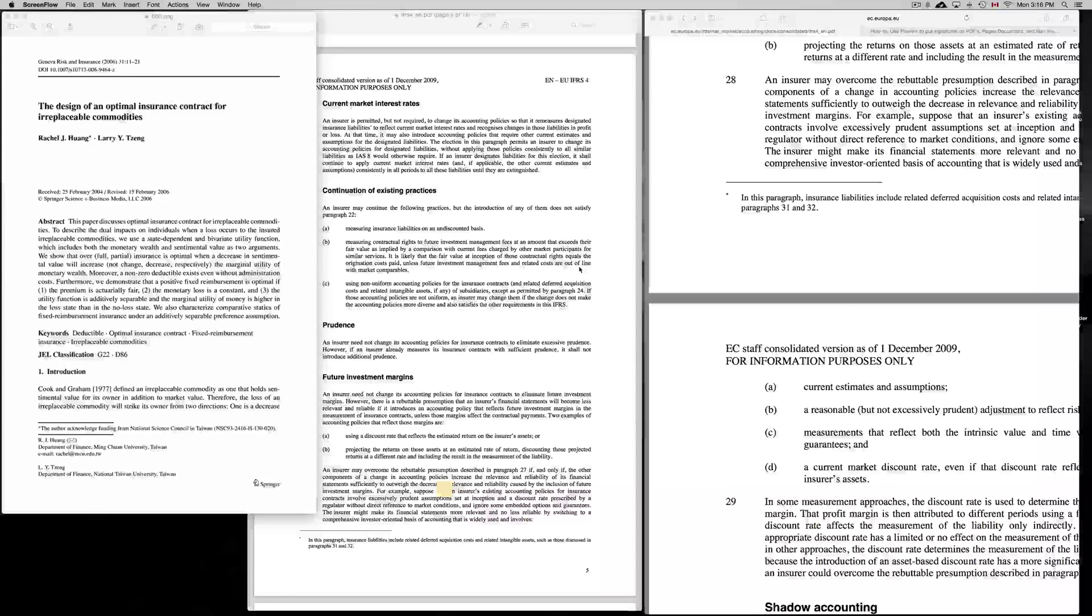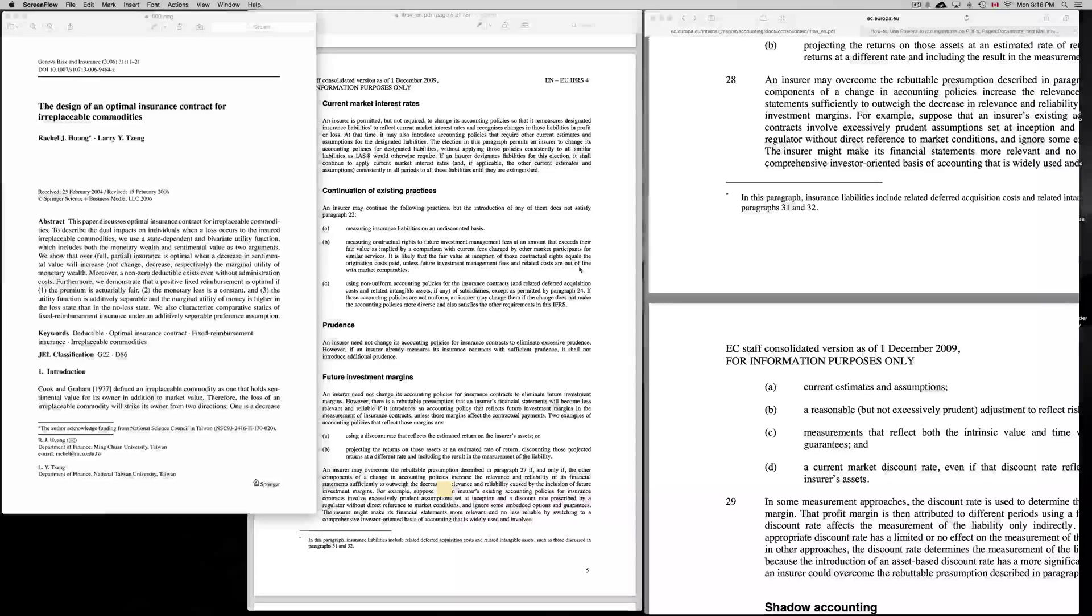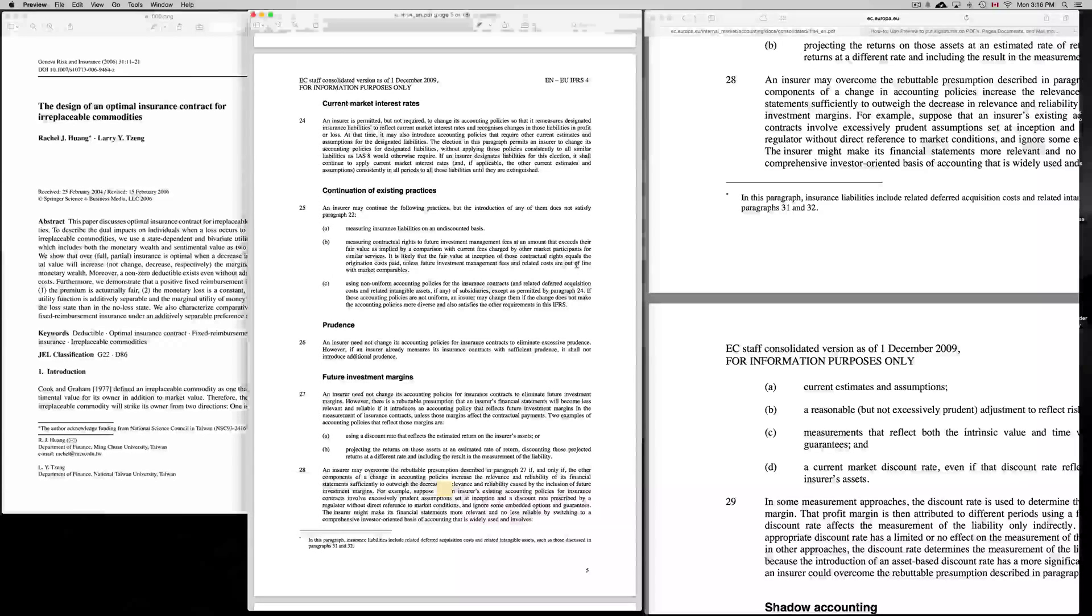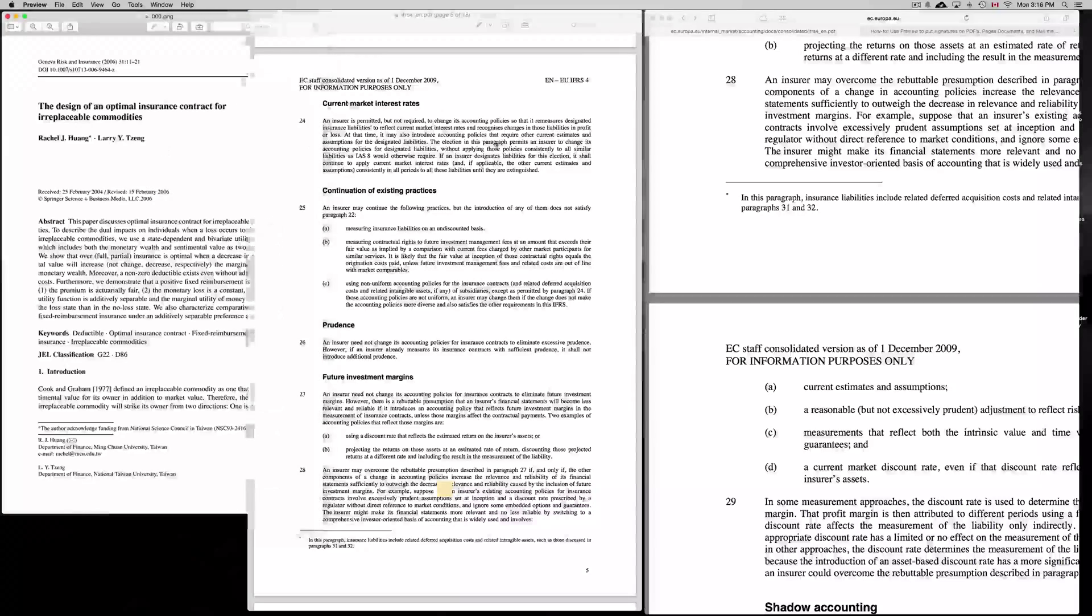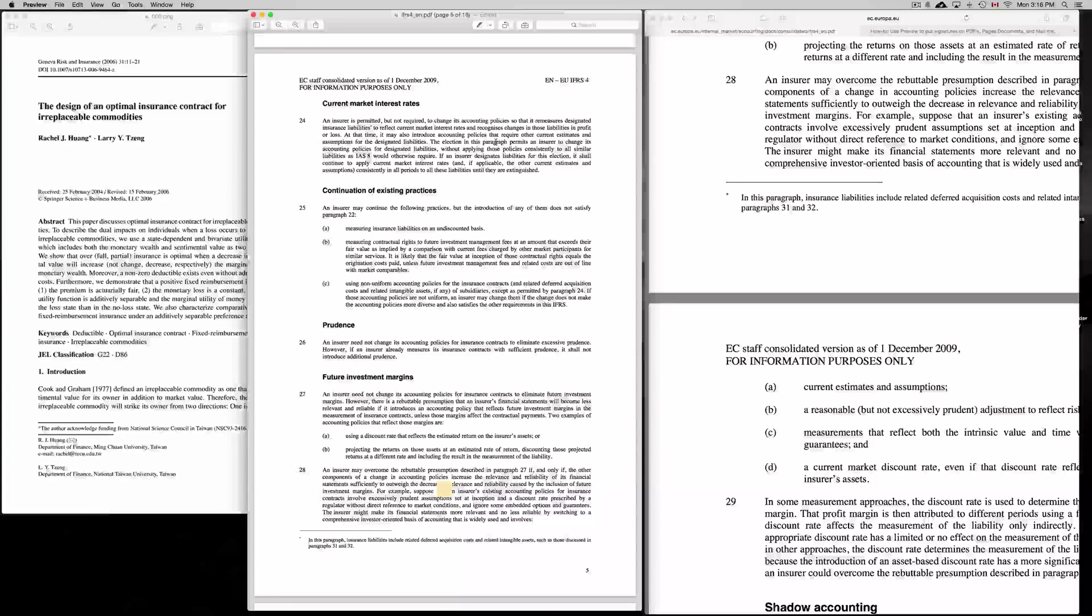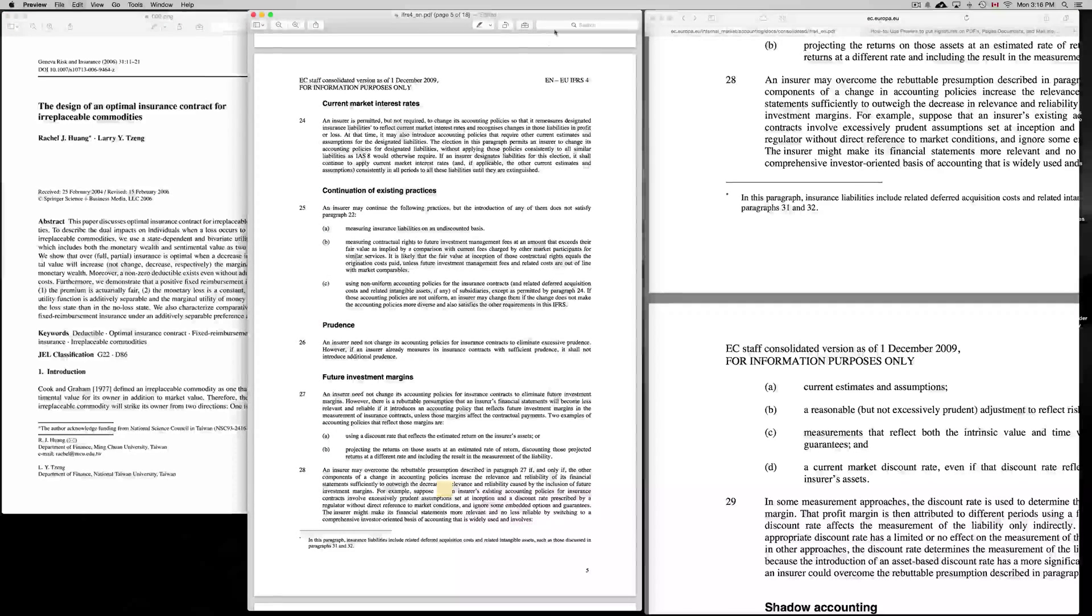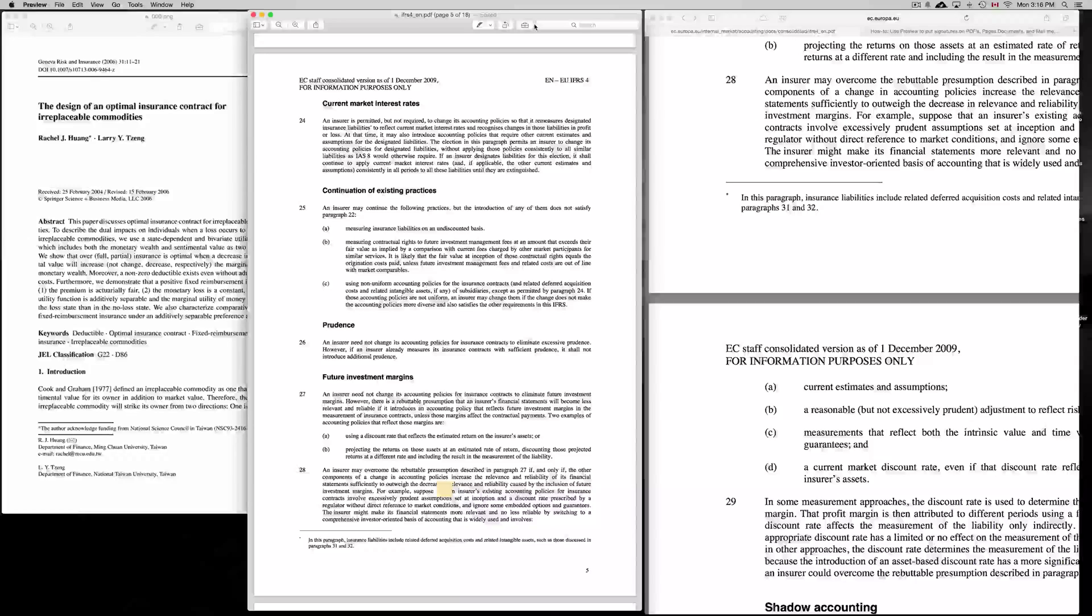Just turn on your Mac, open up Preview, or double-click on any document you have. Make sure you open it with Preview. Right now I have a PNG right here and a PDF. I'm going to show you with PDF—it's the same thing with PNG.